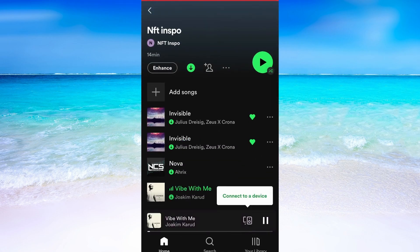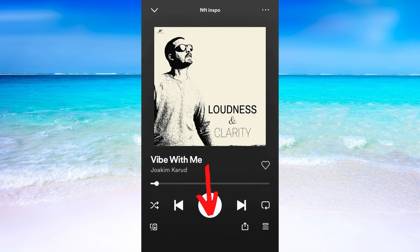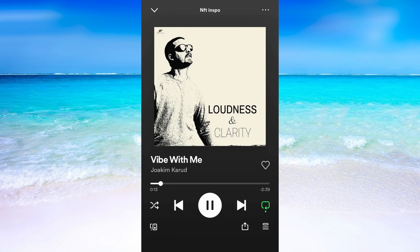I want this song to play on repeat, and to do that I'm going to click right here to get this song up on my screen. Now when the song is up on my screen, I will need to click right here in the bottom right corner to make this song play on repeat.